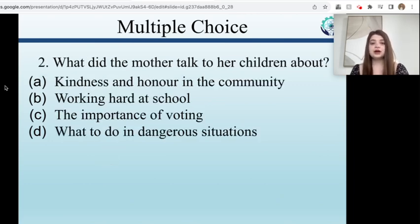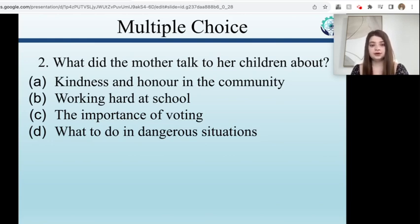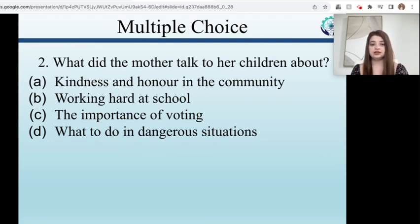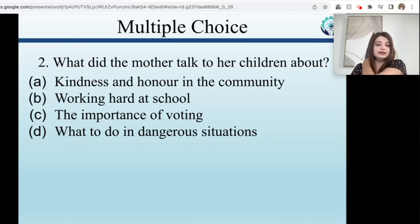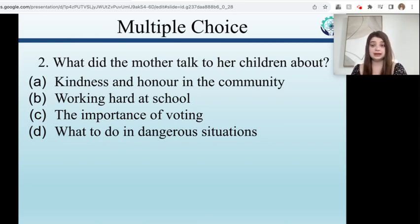What did the mother talk to her children about? Did she talk to them about kindness and honour in the community, working hard at school, the importance of voting, or what to do in dangerous situations? She talked to them about what to do in dangerous situations, because they had just been in a dangerous situation.